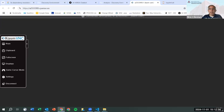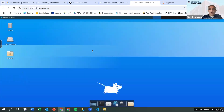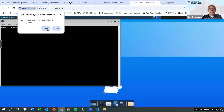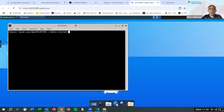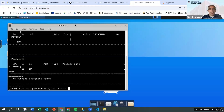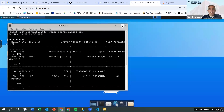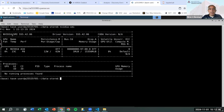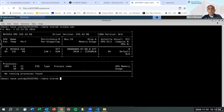Now if you type nvidia-smi — yes, enter. You're running on a GPU. If you make the screen a little bigger you'll be able to see — you are running on an A16 GPU. It's trivially easy to get your own GPU.